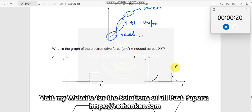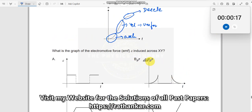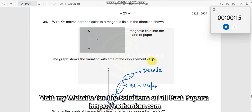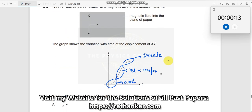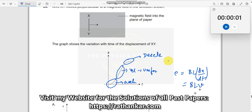Now, what we will do is look at the graph here. What is the graph of EMF e versus induced across x, y? You want to find out the EMF. EMF is given by BL into dx divided by dt. What is dx by dt? Velocity. So I will write this as BL·v.